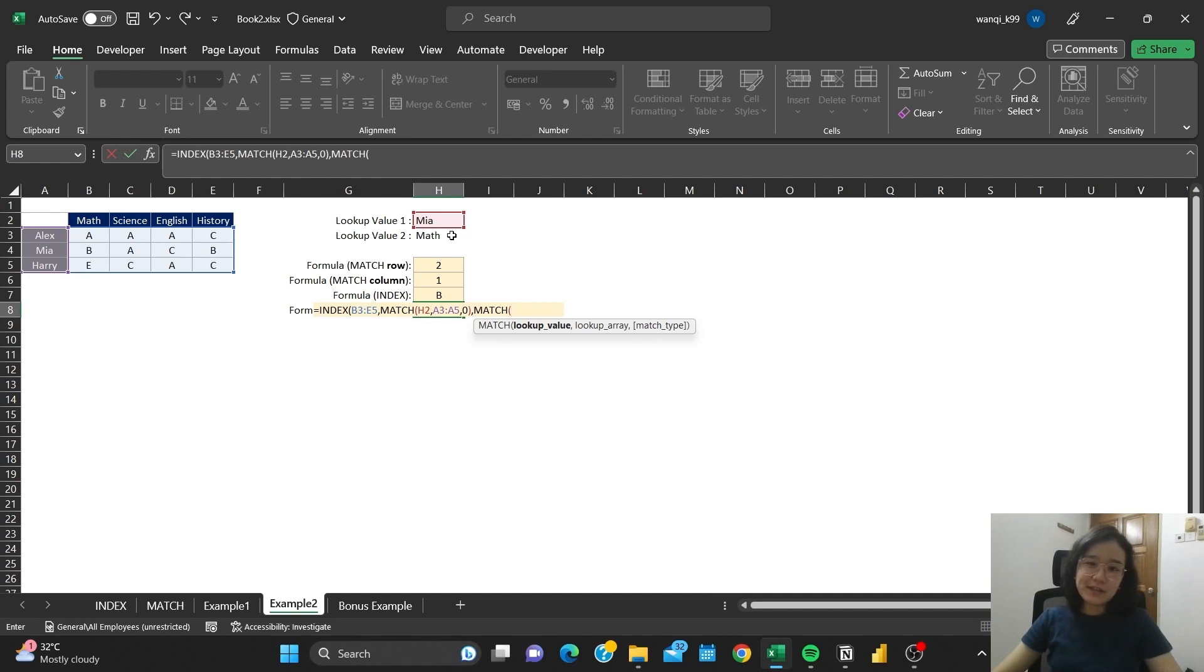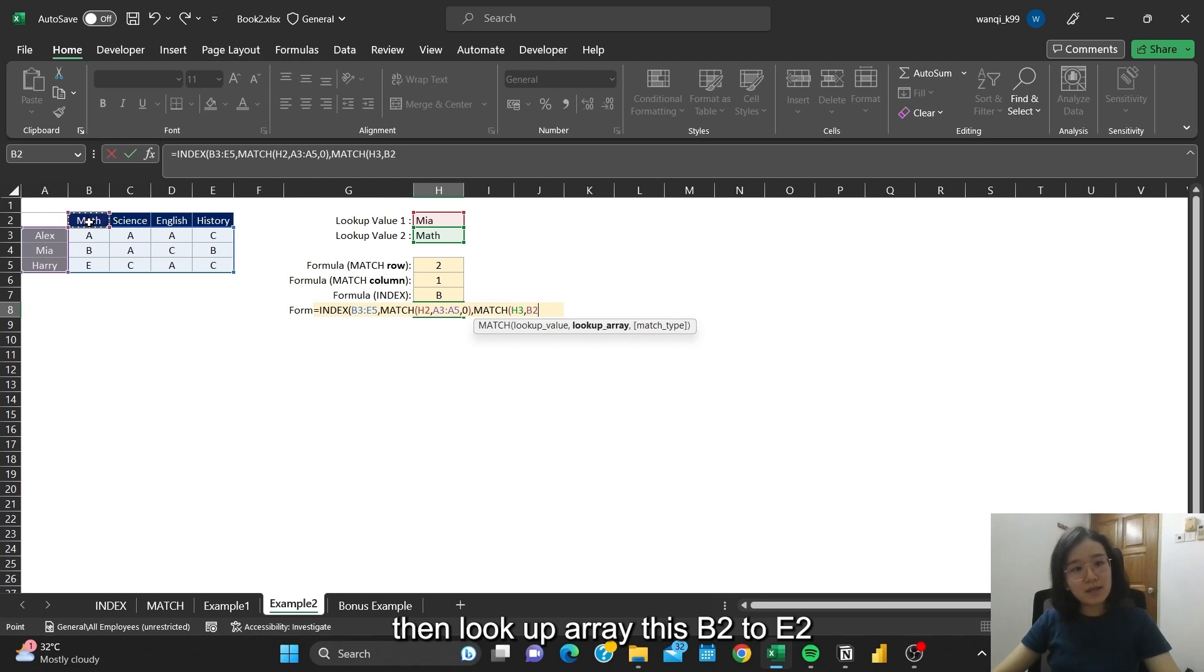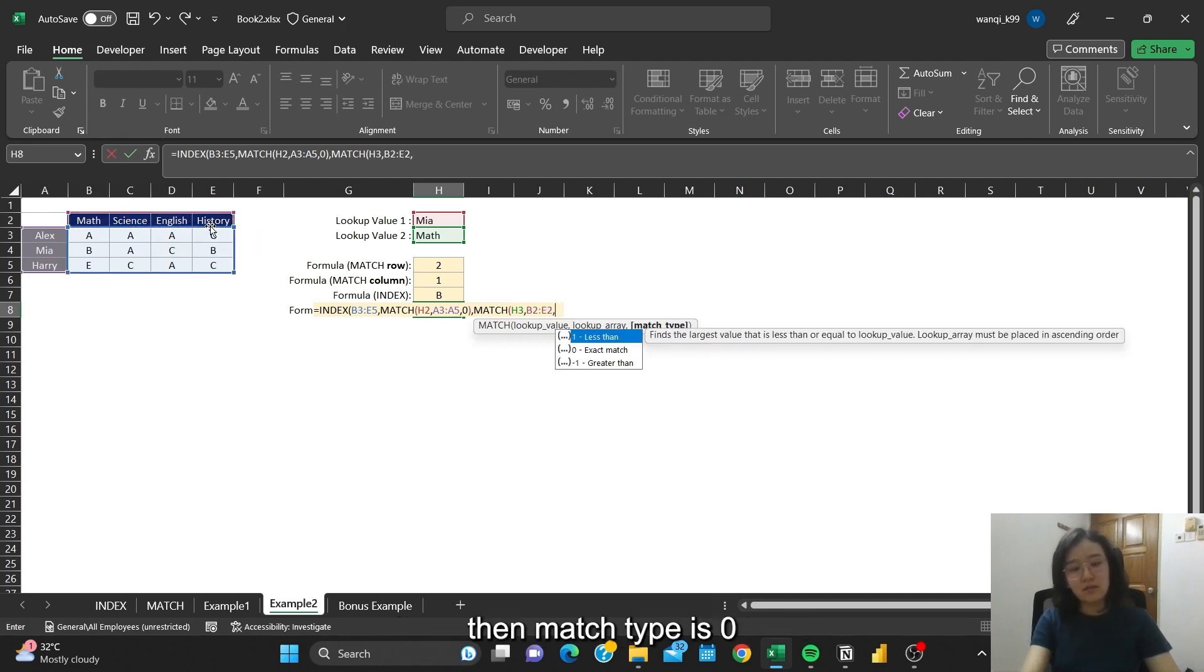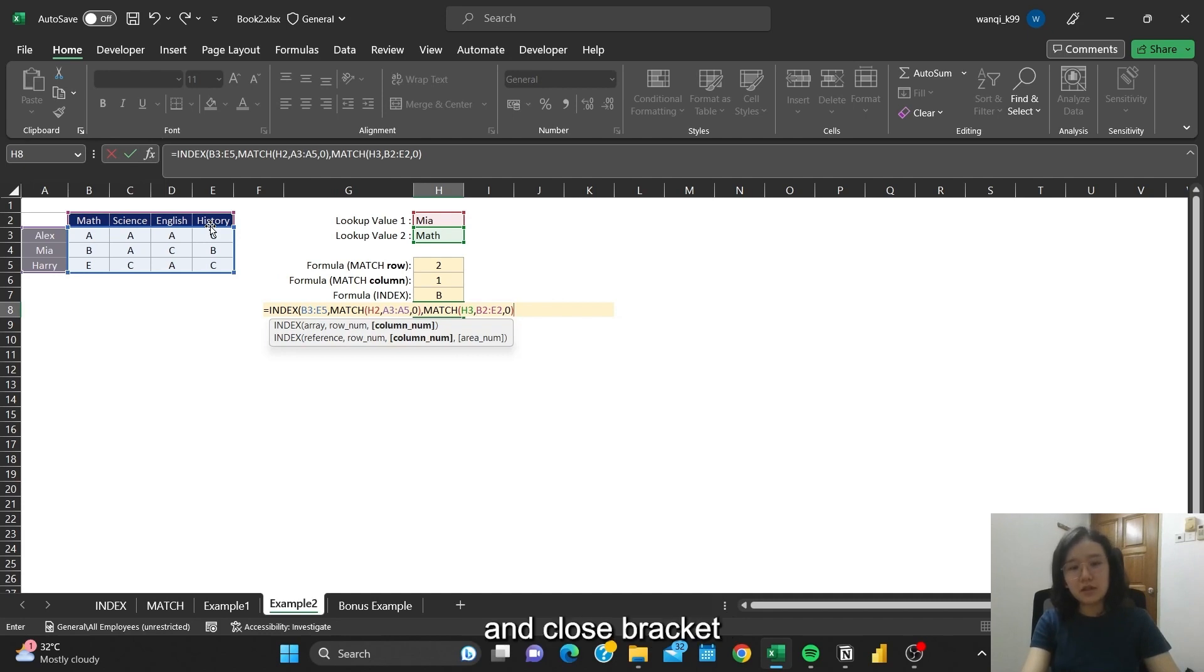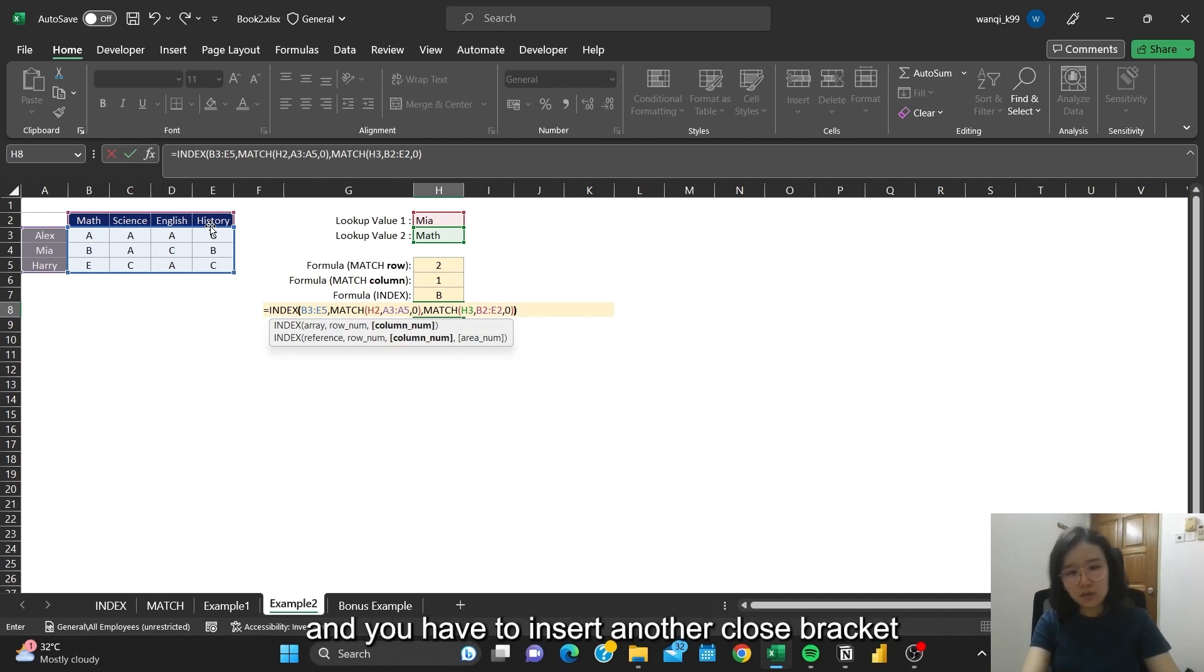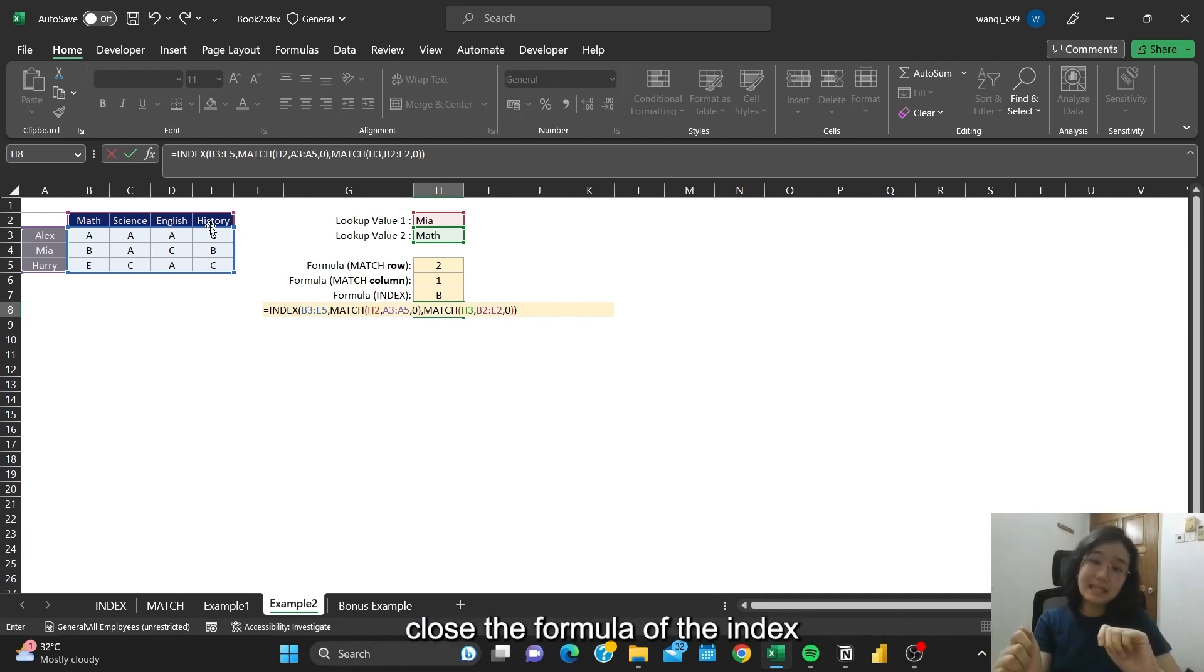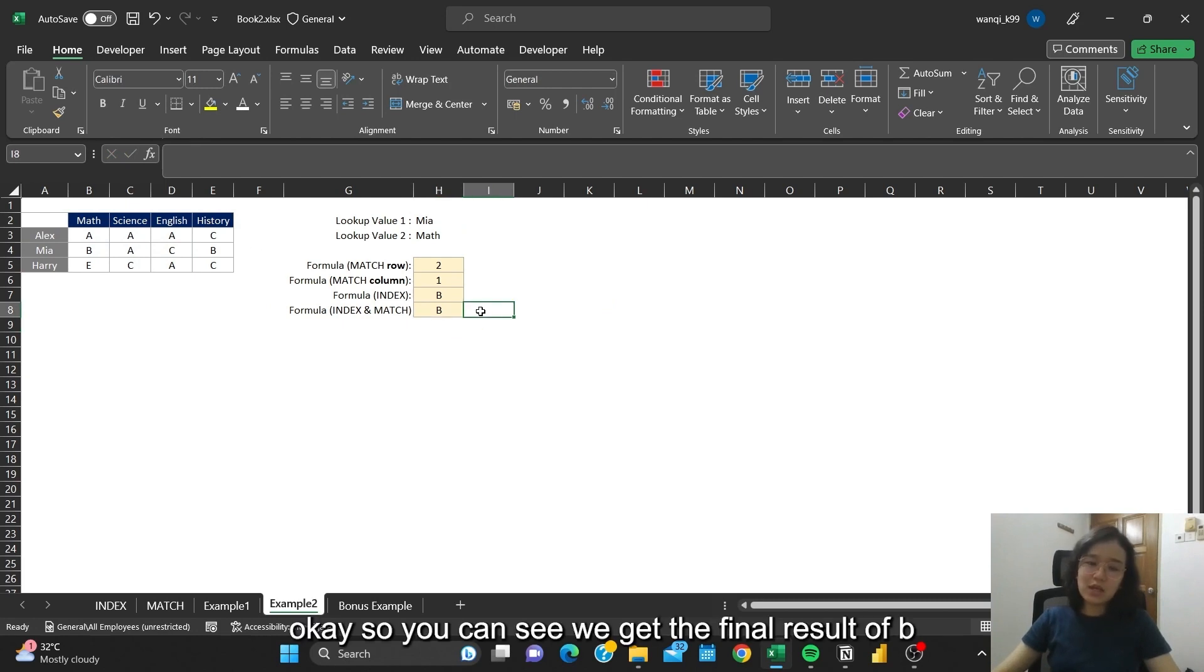Okay, so lookup value is Math. Then lookup array is B2 to E2. Then the match type is still 0. Then close bracket, and you have to insert another close bracket to close the formula of the INDEX. So you can see we get the final result of B.